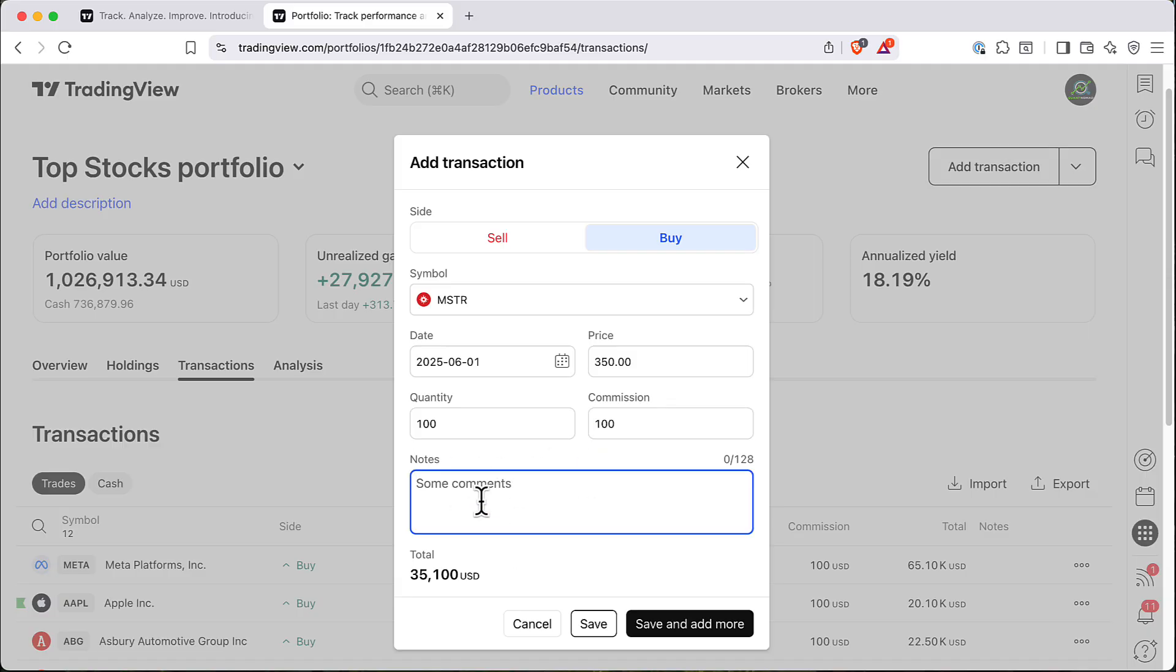And also if you want we can put a bit of comments about what we traded and so on. So we have this kind of in the journal.